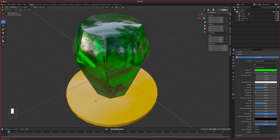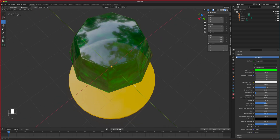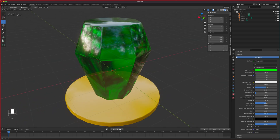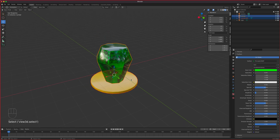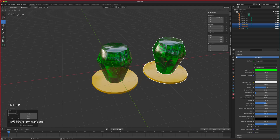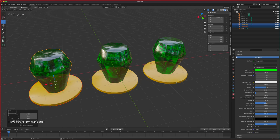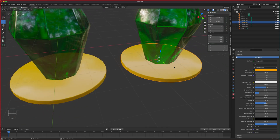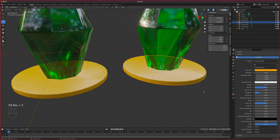If you want more detail on glass and diamond shaders, there's a dedicated video lesson for that. Now, how do we get multiple copies of this ring pop without changing the color each time? Select both objects together and Shift+D to duplicate. The issue is that if you change the yellow color, all copies follow — you're locked in.